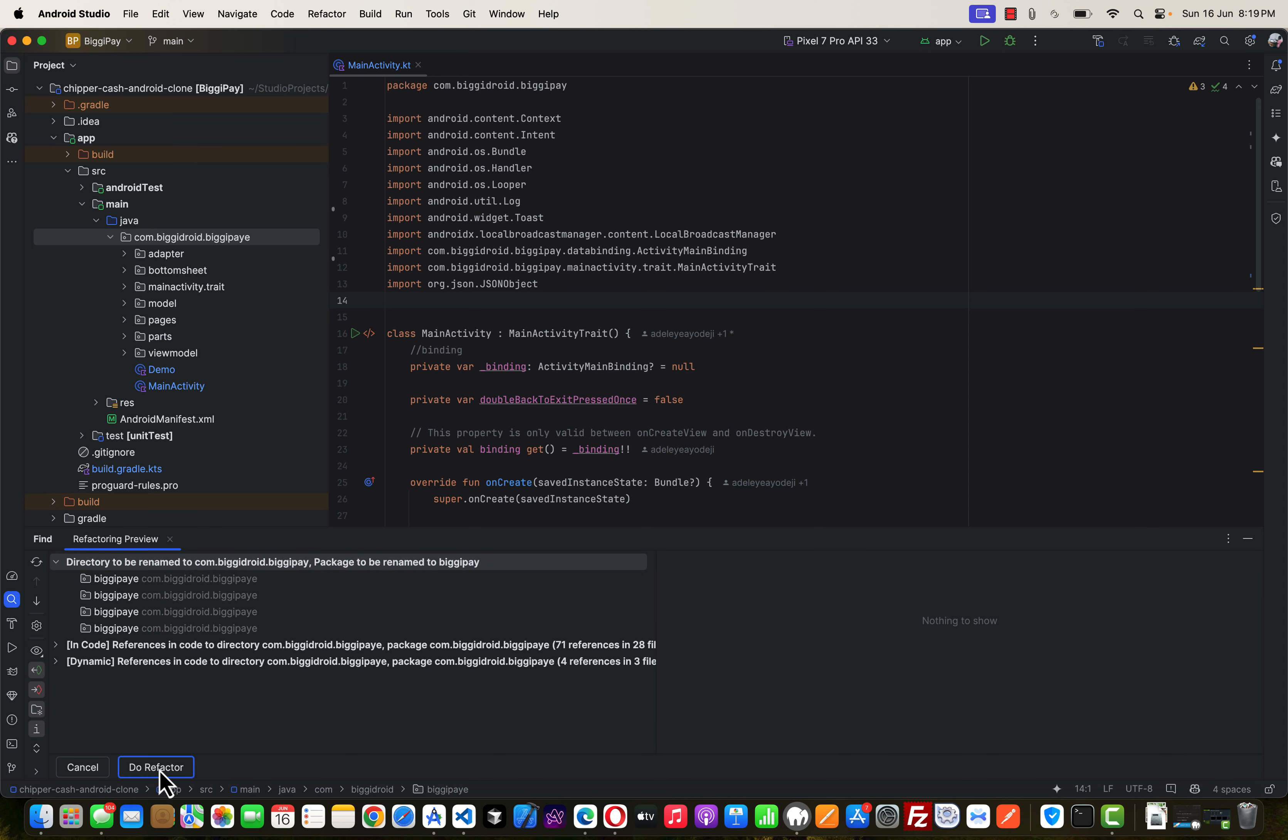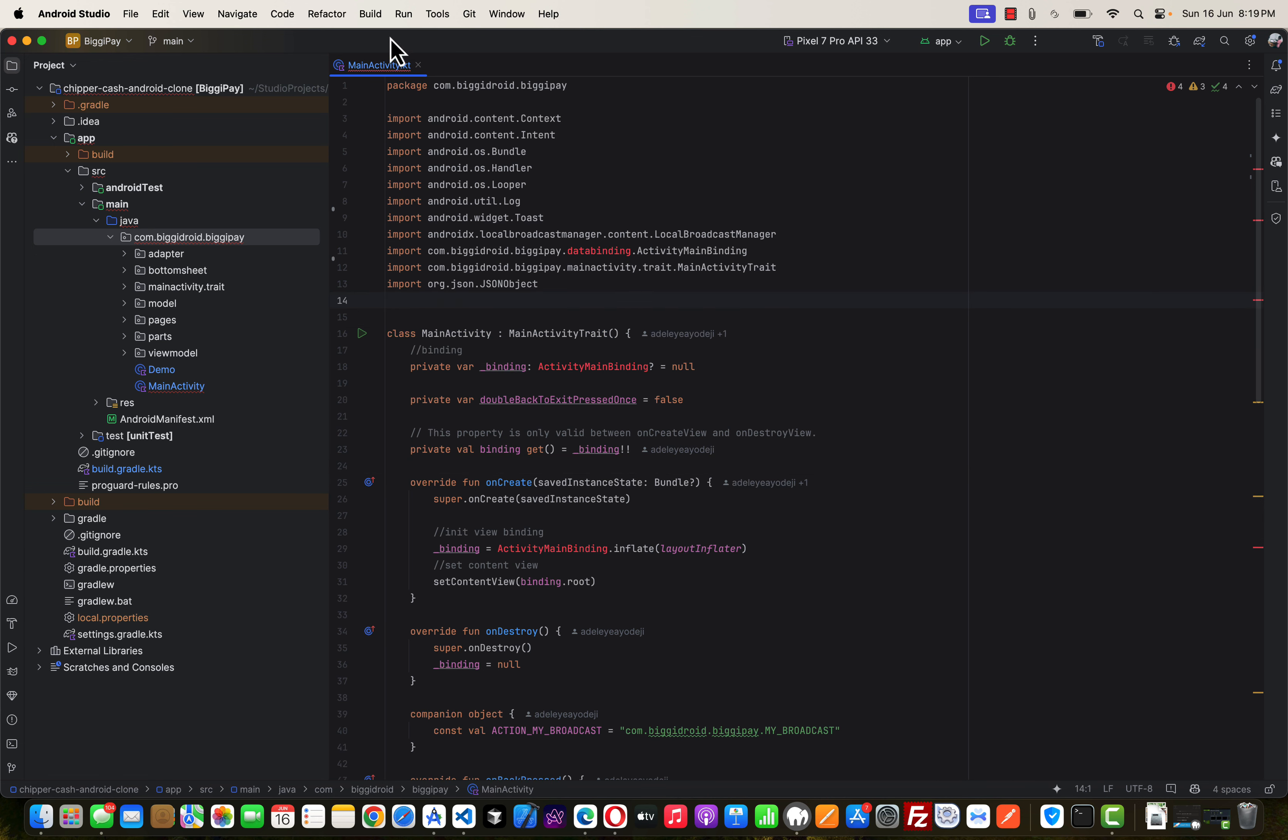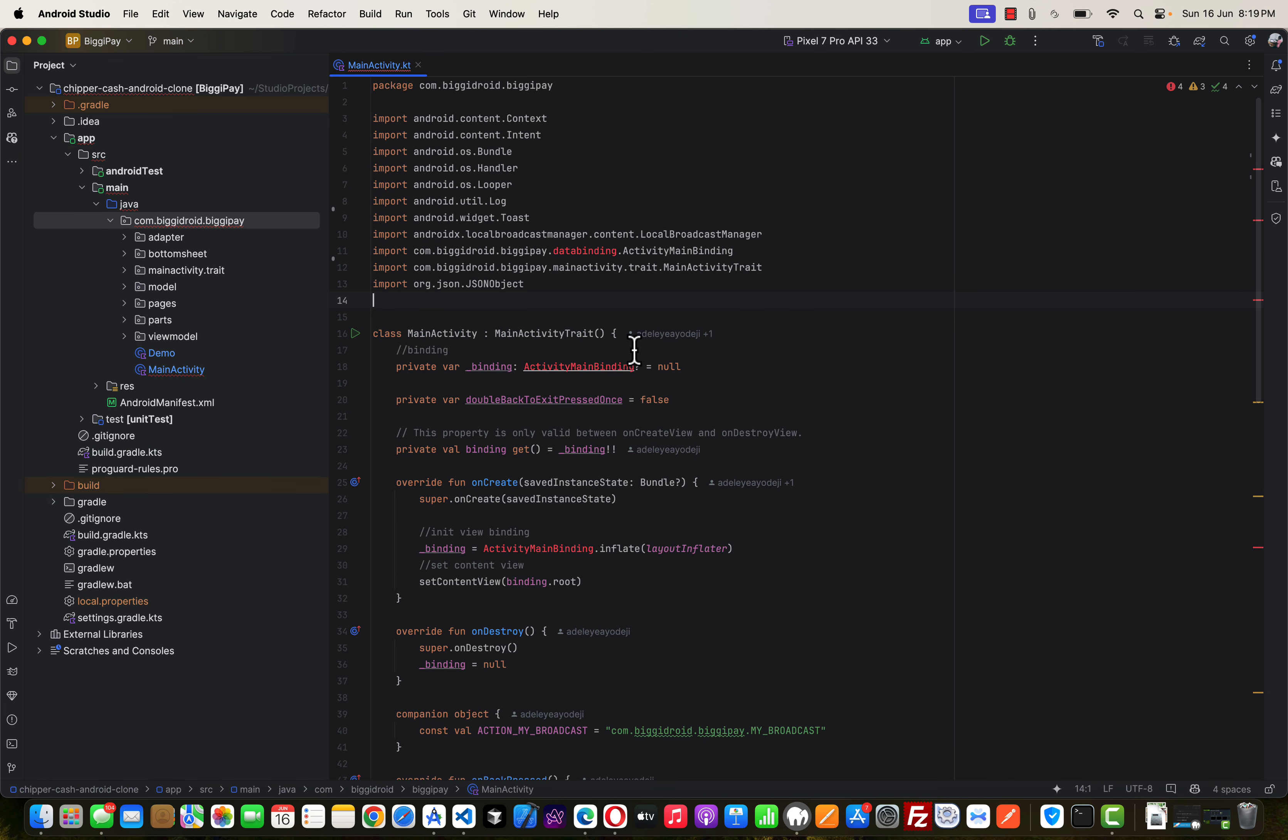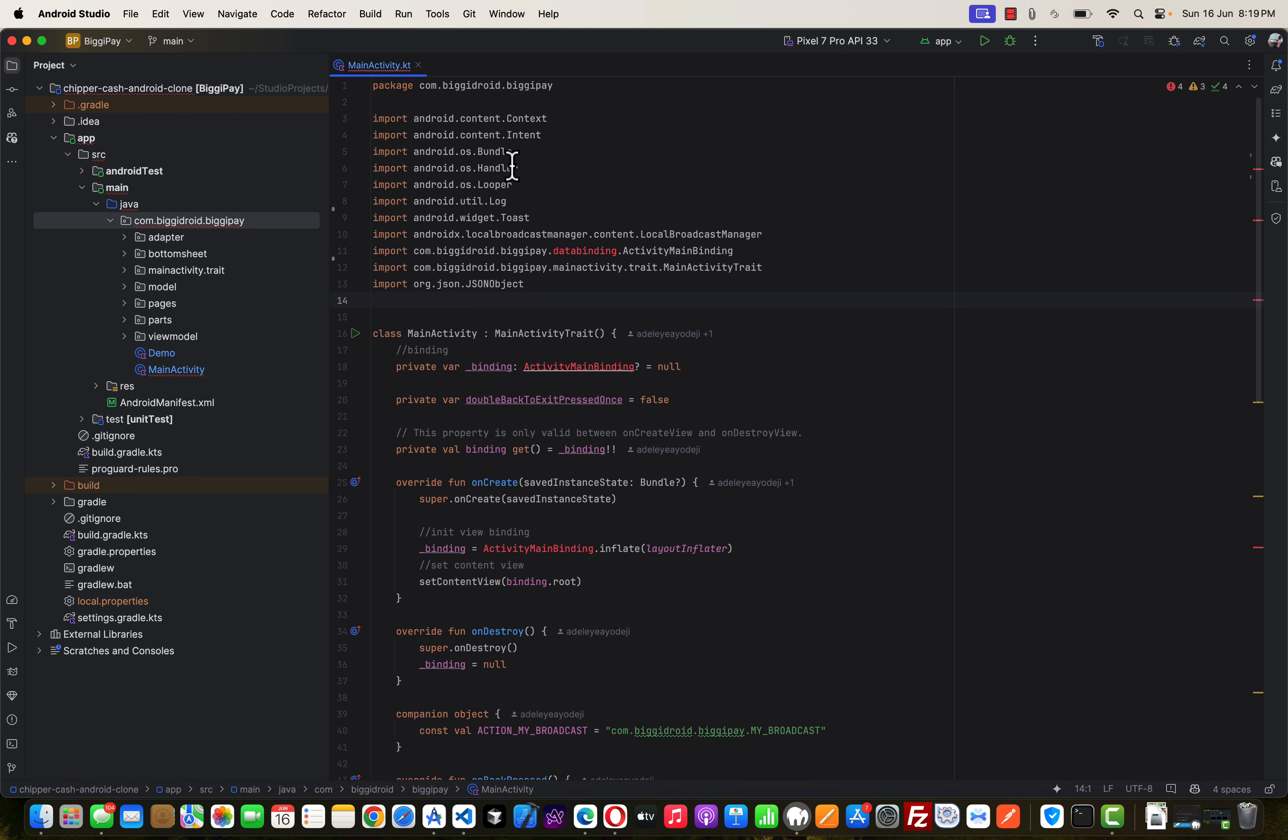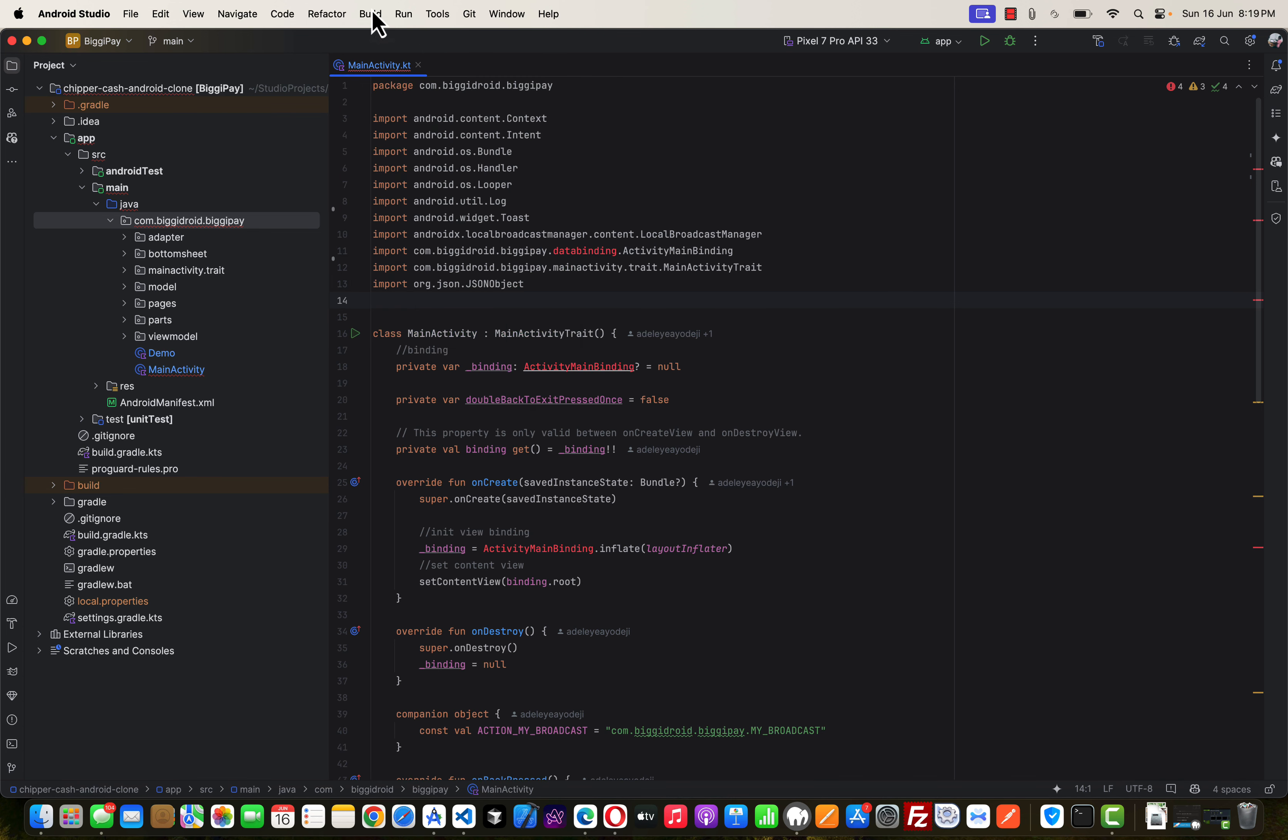So just go ahead and click on Do Refactor. Now once that is done, you're going to notice some errors showing up. So the next thing you would like to do once that is done is to click on the Build, scroll down to the Clean Projects, do what's called Project button.